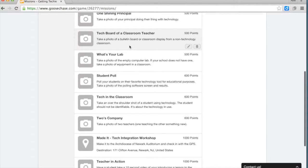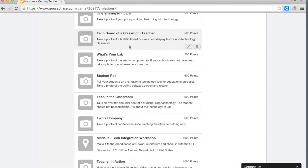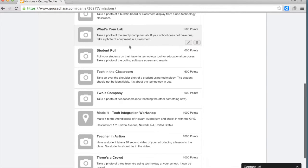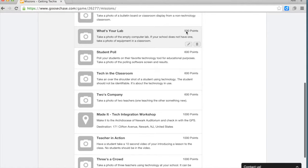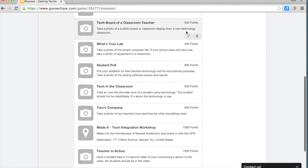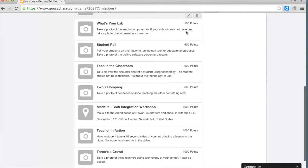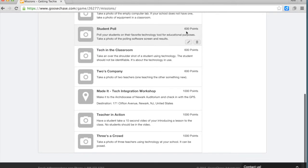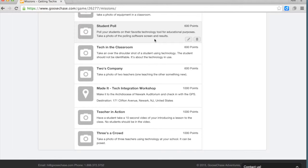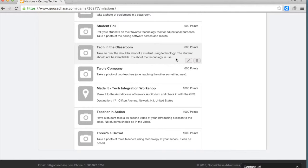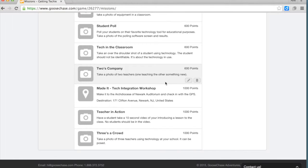Take a photo of a principal using technology. Take a photo of a bulletin board or classroom display from a non-technology teacher. Show what the computer lab looked like. I started increasing those to 500 points. Then, a little harder still was having students do a poll using polling software, so take a photo of the polling software screen and results. Take a photo over the heads of students using technology in the classroom. Two teachers learning something new.